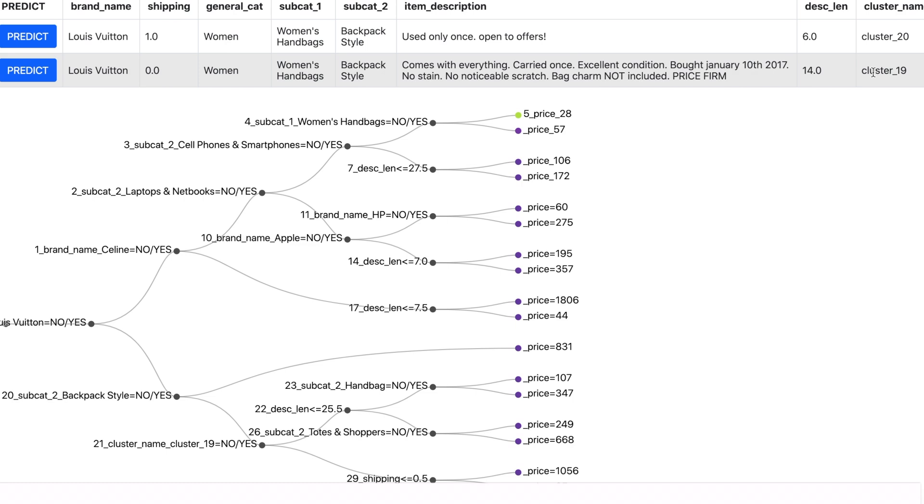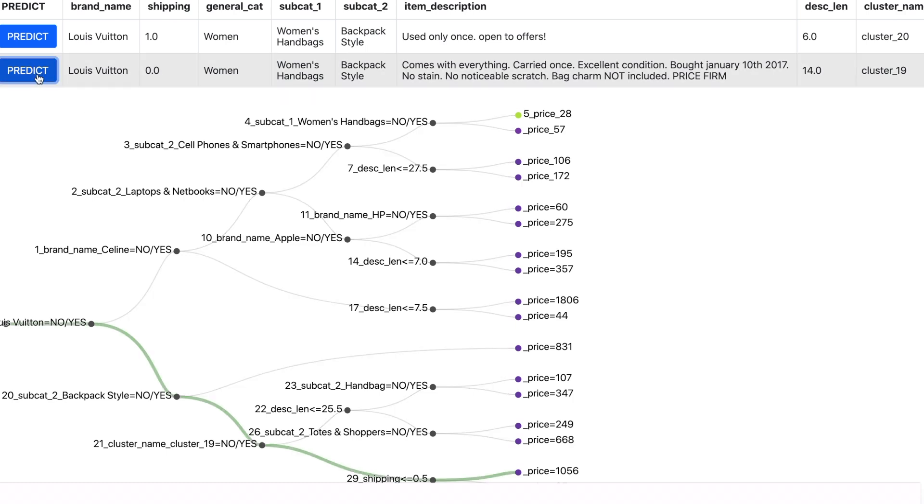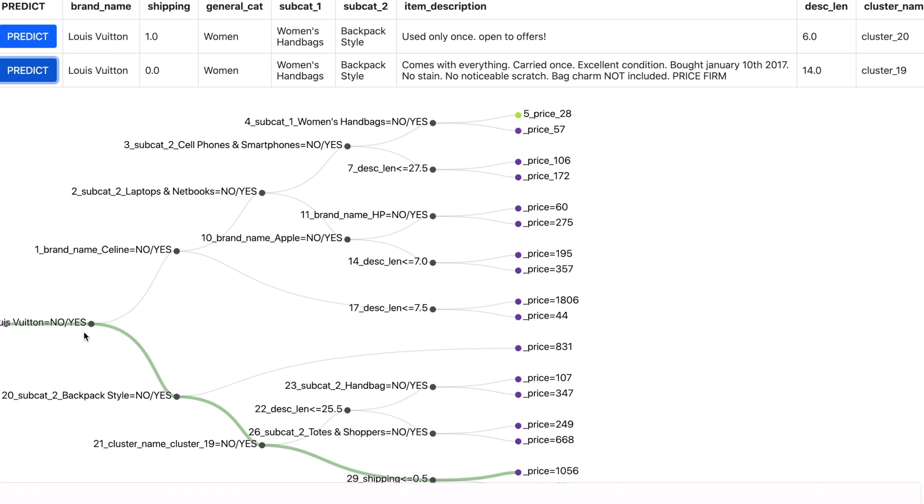Now let me predict the price for this item. Now the decision tree has made a decision path which leads to a predicted price. So for this item which is a Louis Vuitton which is a handbag and backpack style in the cluster 19 because the price is firm in the description, the price is predicted to be $1056.